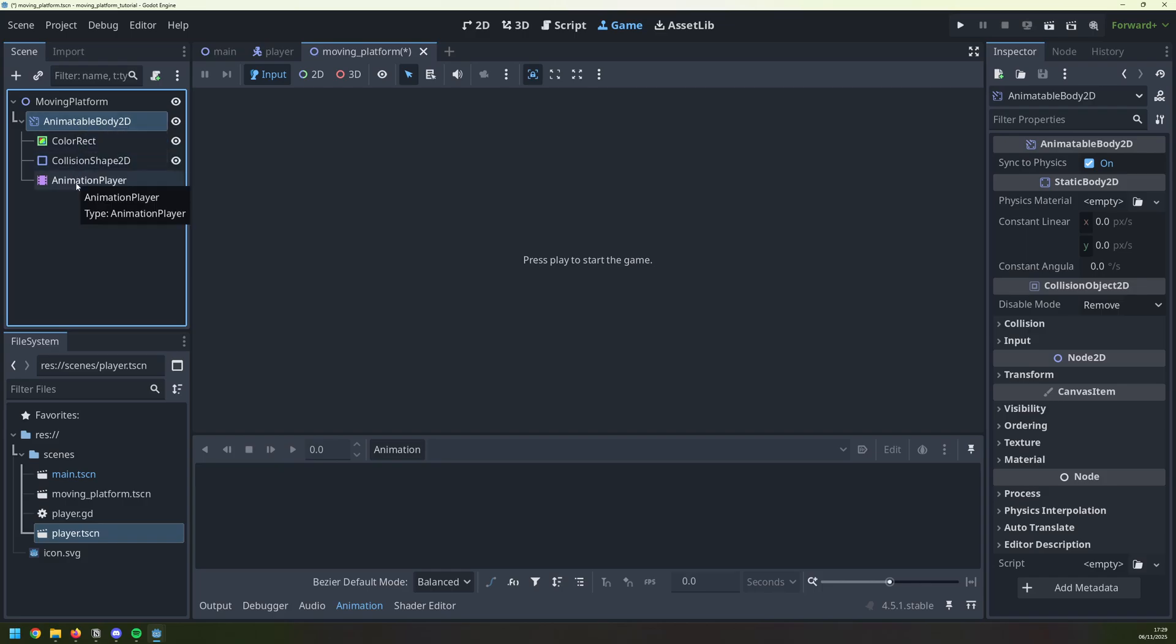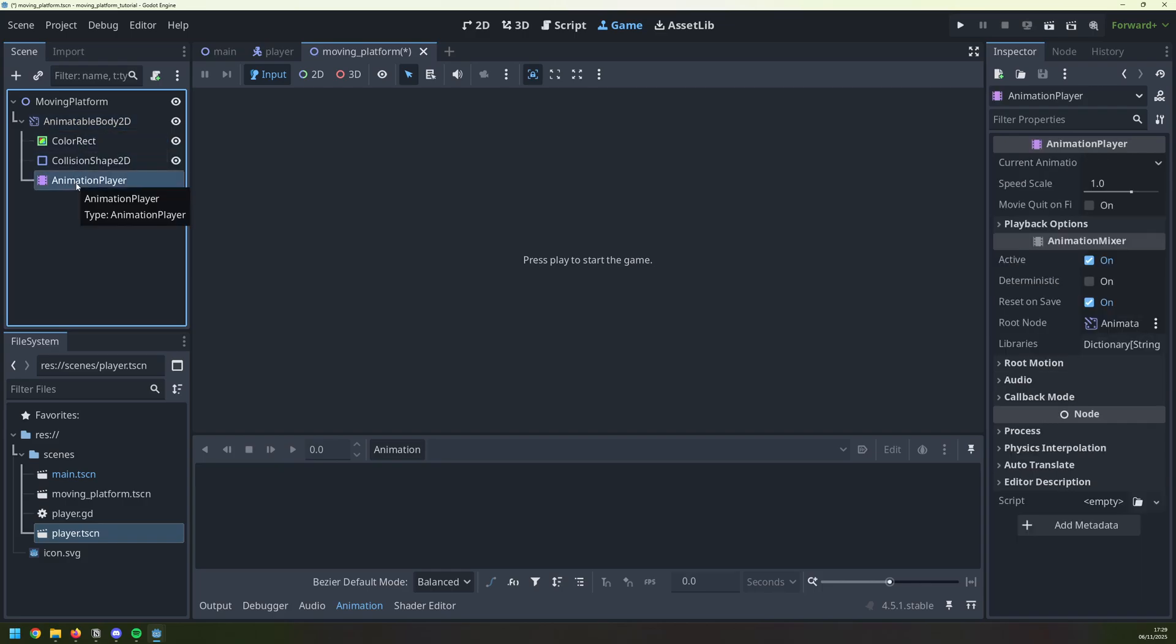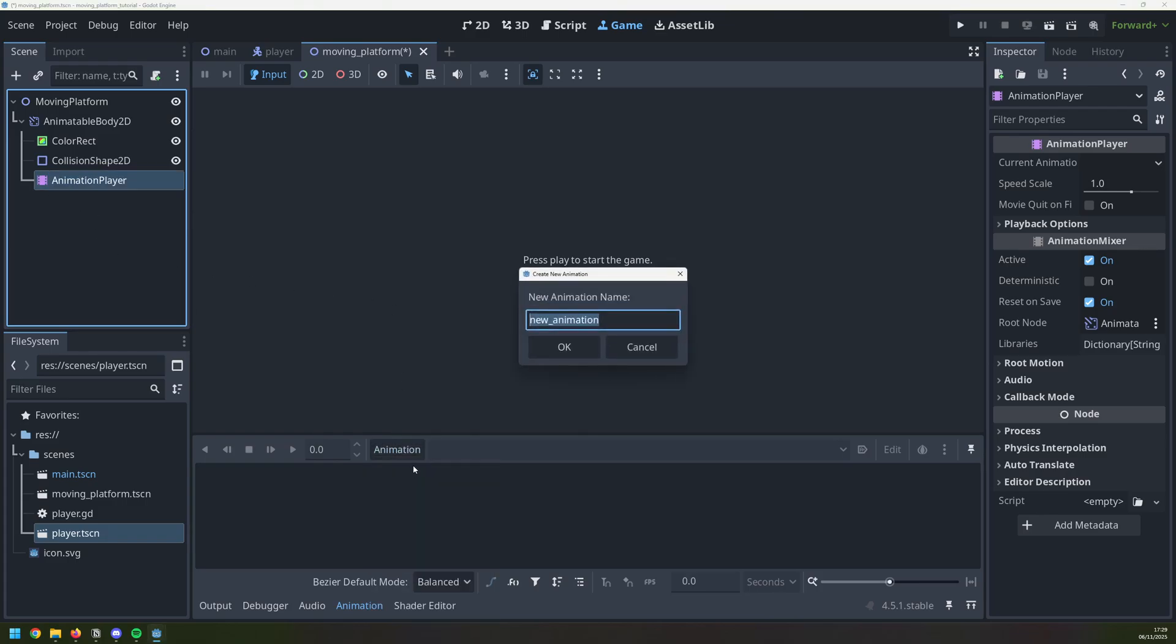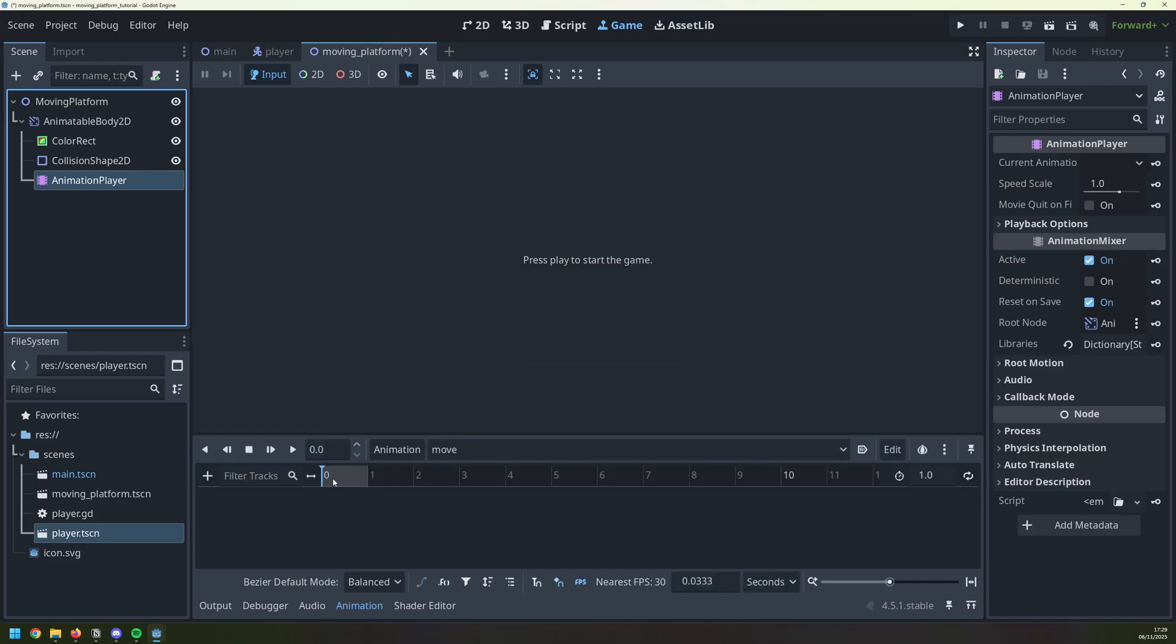So we select this node, go into animation, and add a new one, which I'm going to call move. That will bring up this extra section underneath, which shows how many seconds the animation will be.